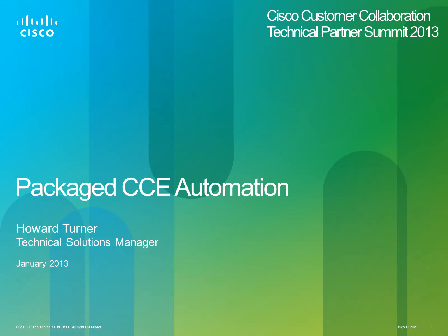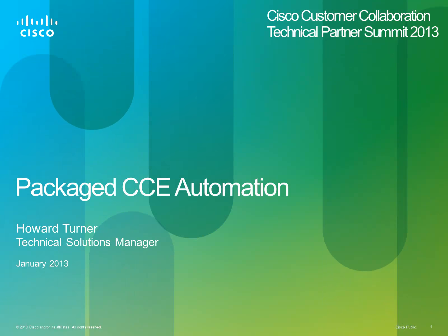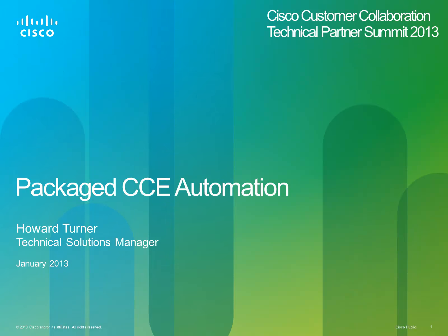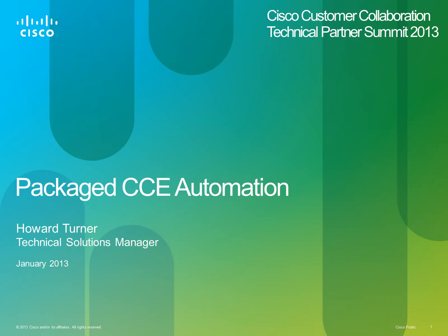My name is Howard Turner and I am a Technical Solutions Manager working in the Collaboration and Business Application Business Unit at Cisco. The following presentation and demonstration will provide a brief summary of the Golden Template automation process for Package CCE.